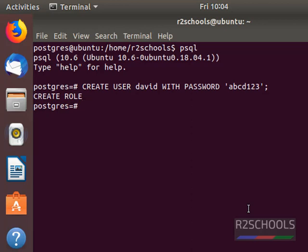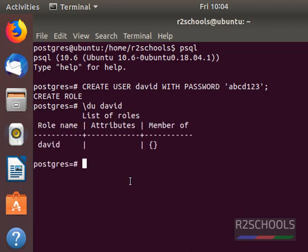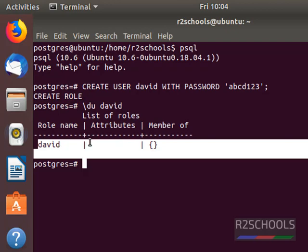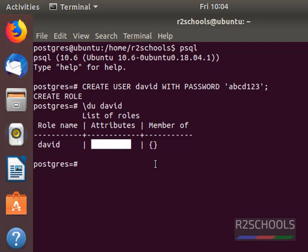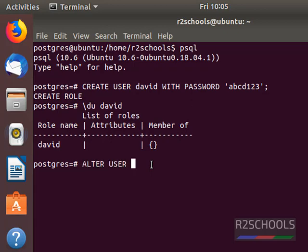We have created a user with non-superuser role. Check if a user has been granted superuser or not: backslash du david. We have created the user but the user doesn't have any roles. Now we are going to assign superuser to this user: alter user david.